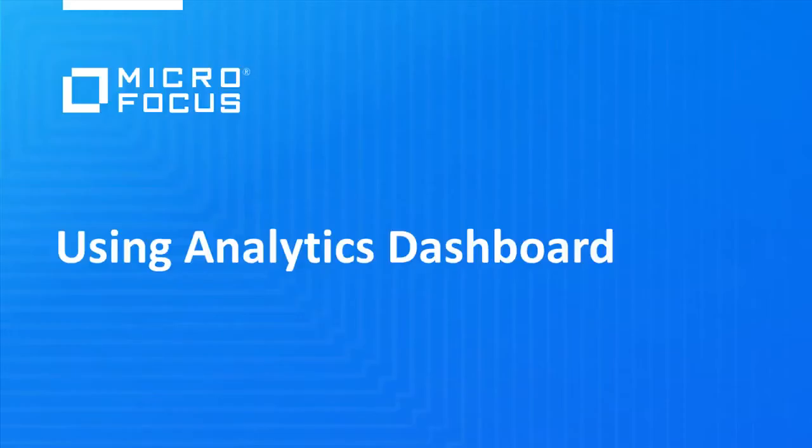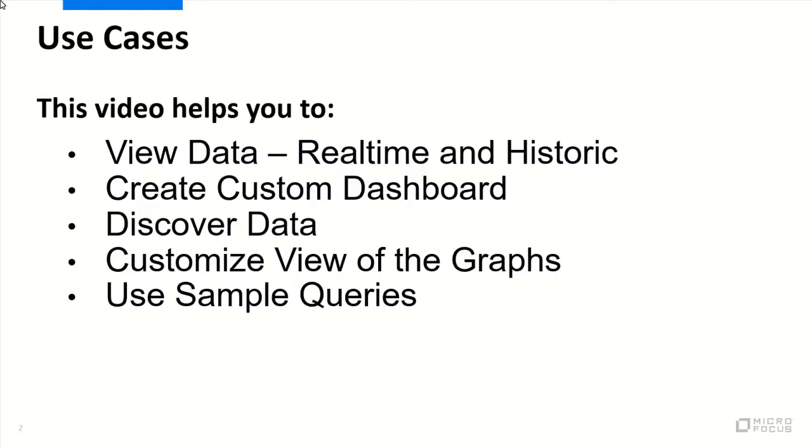Welcome to Micro Focus demonstration video demonstrating some features of Analytics Dashboard. This video helps you to view data real-time and historical, and create custom dashboards.